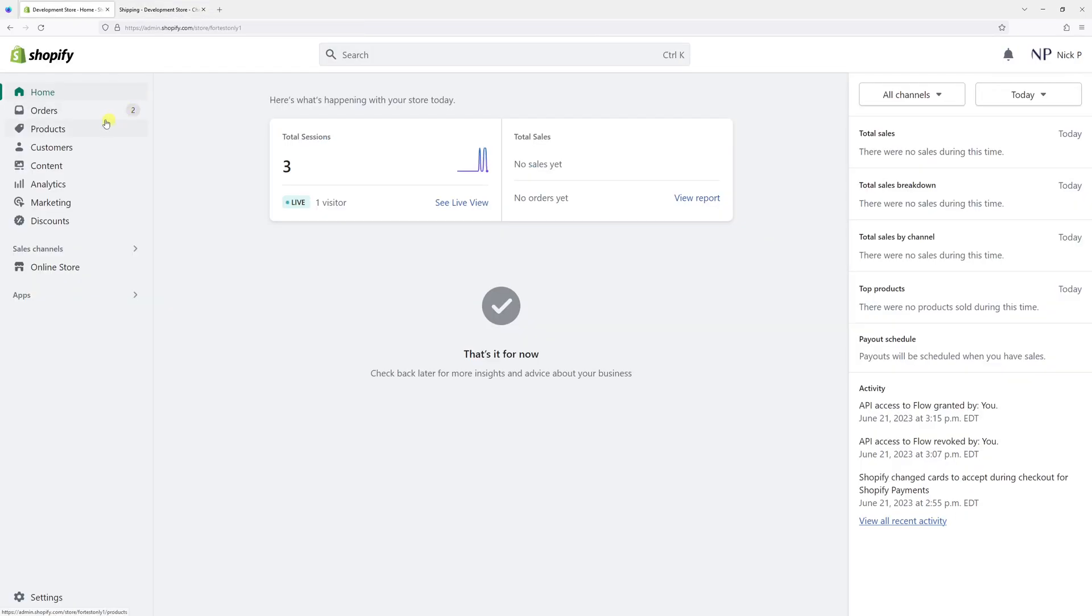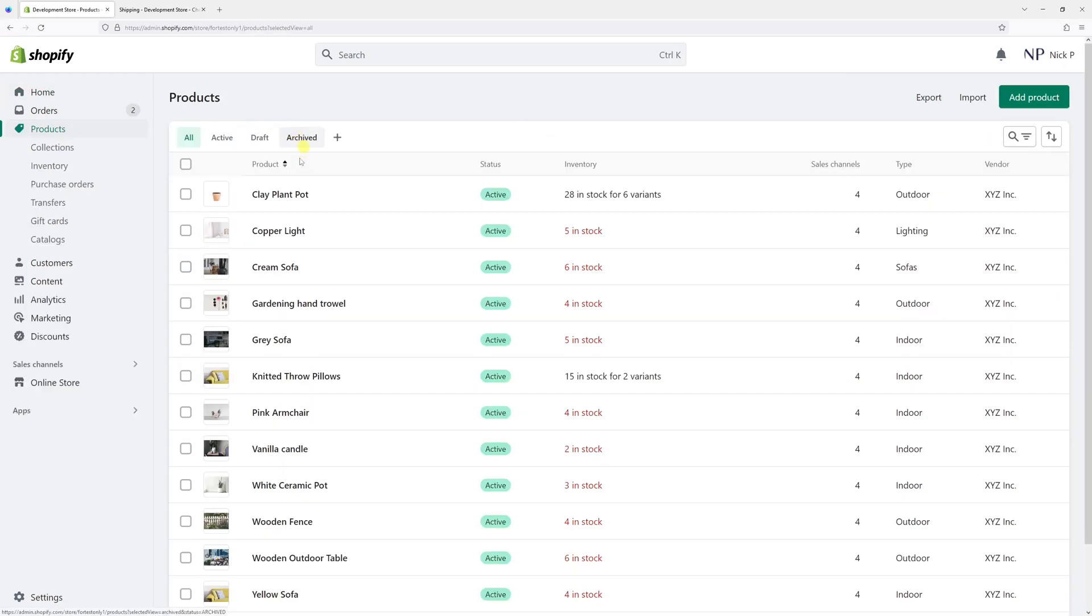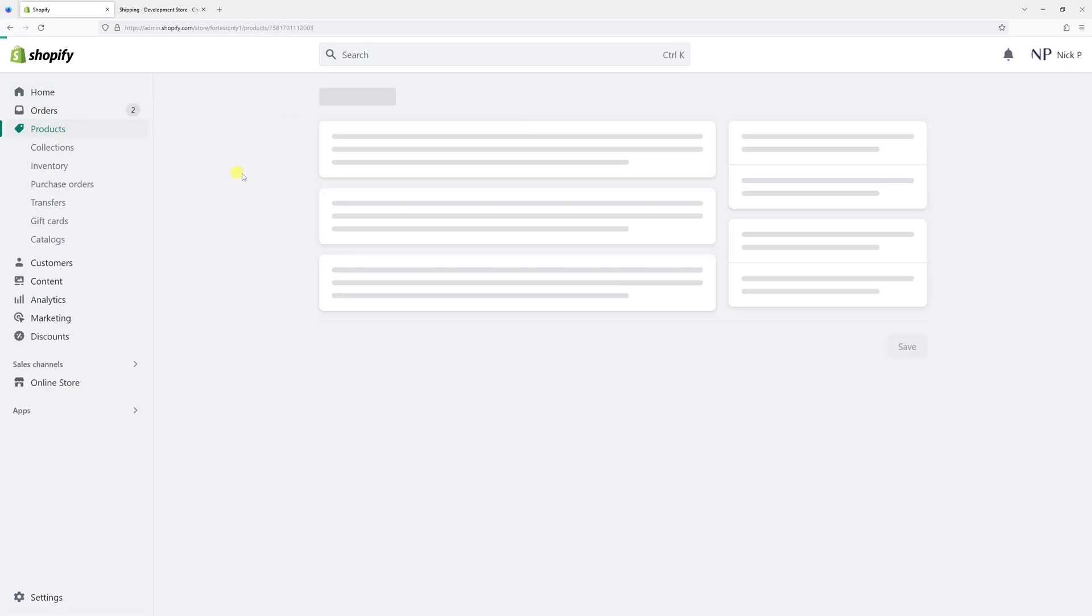So first things first, login Shopify admin account, and then go to product section, then look for the product.